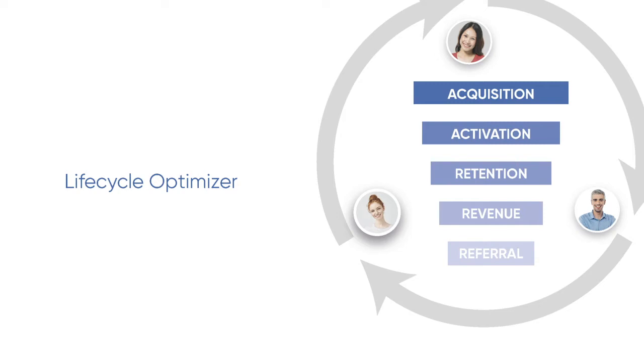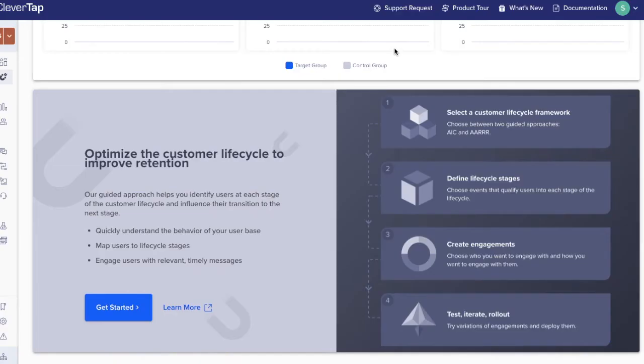Lifecycle Optimizer enables brands to define lifecycle stages to better understand their users. Once the stages are defined, they can engage users to influence them to move into the next stage to better retain them.